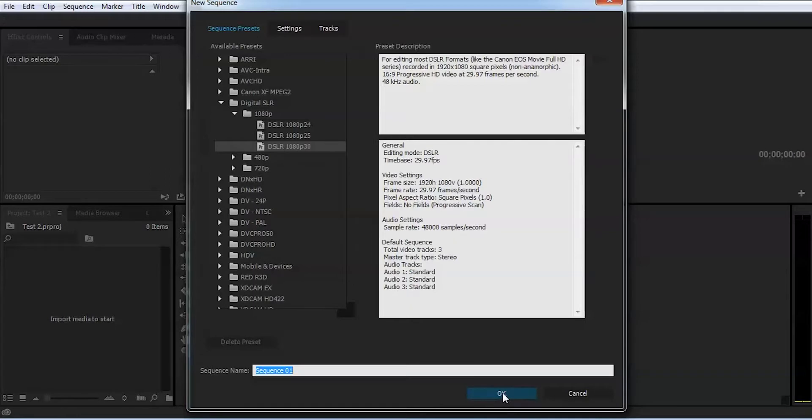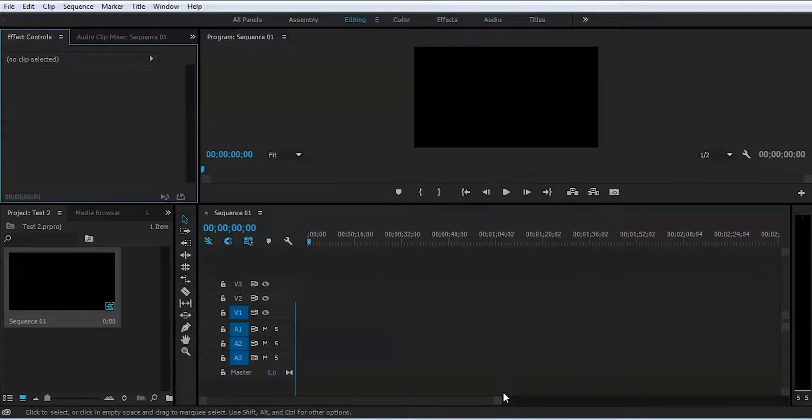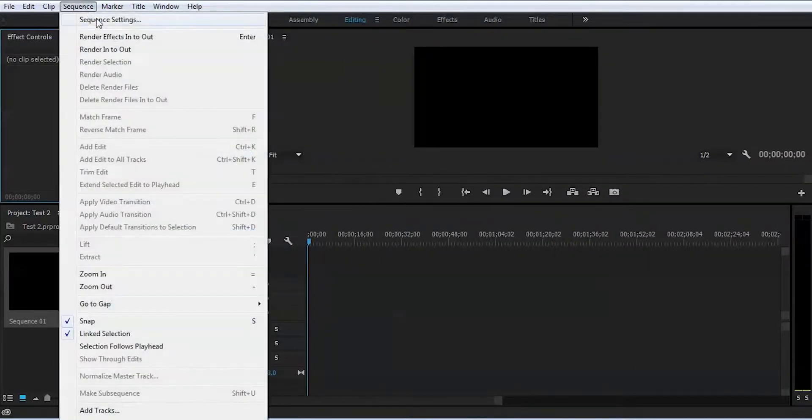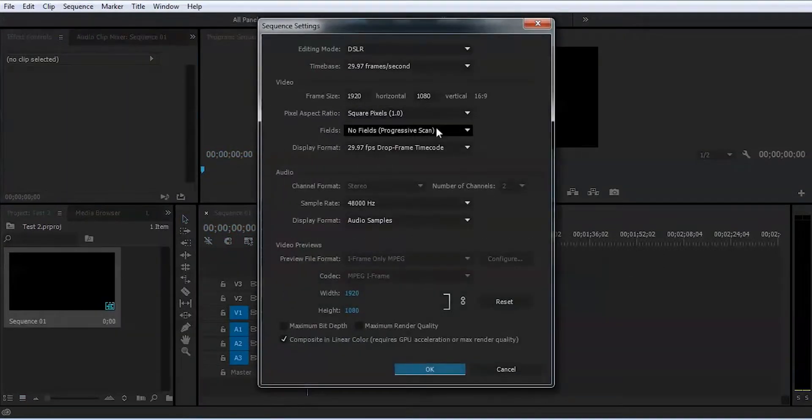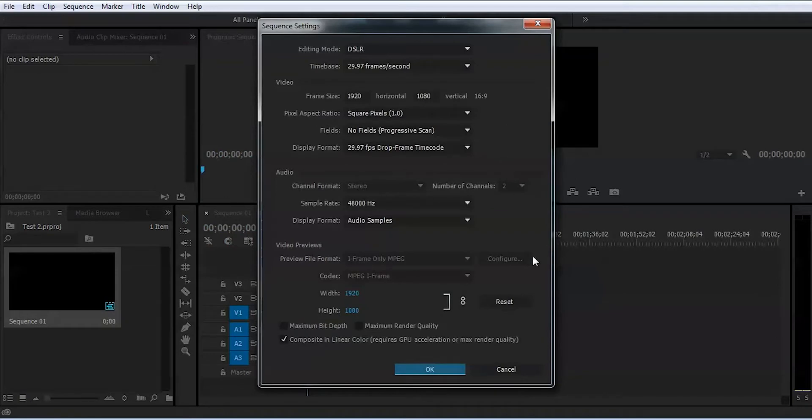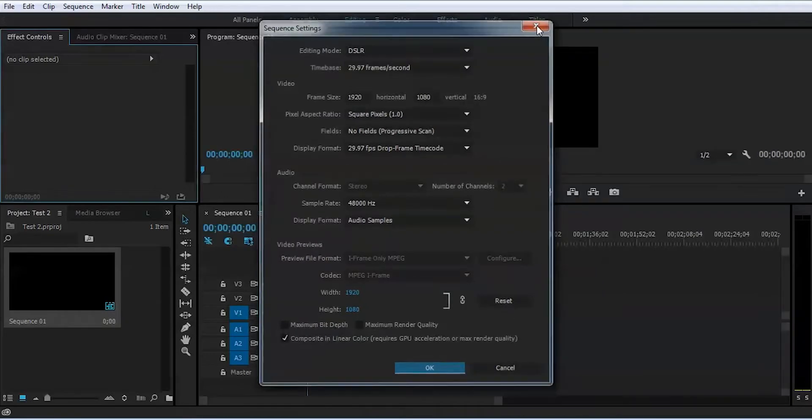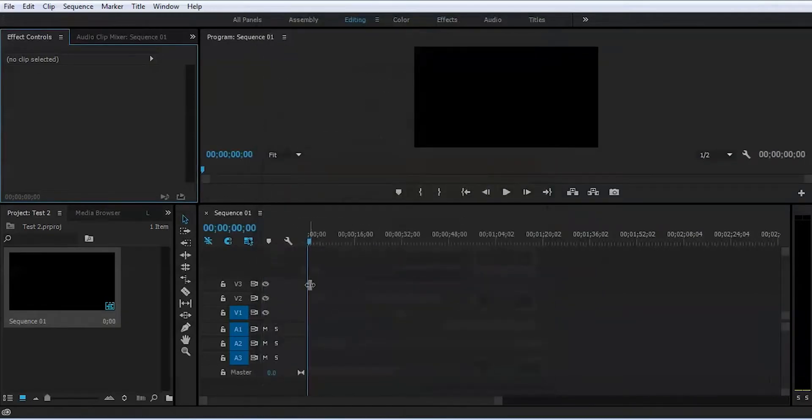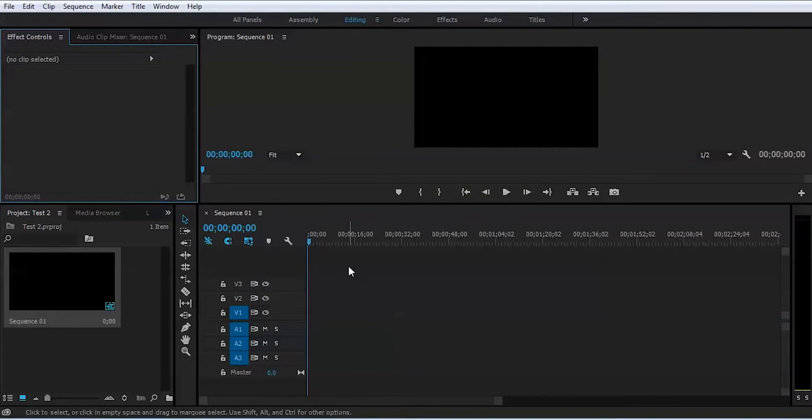Don't worry, you can always go here to sequence settings and change the sequence settings if you need to. It's pretty simple. You learned two things: how to create a project and how to create a sequence. The third thing we're gonna learn today is how to import your footage into the timeline and start editing.